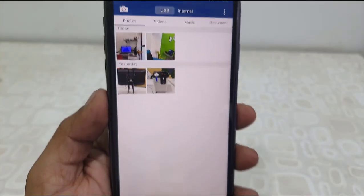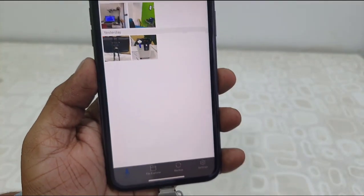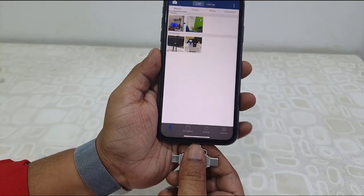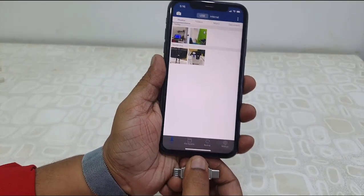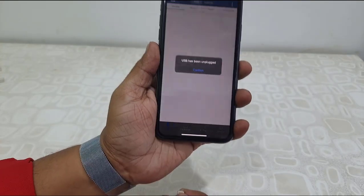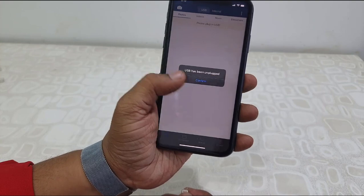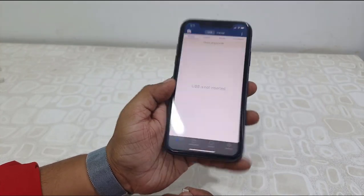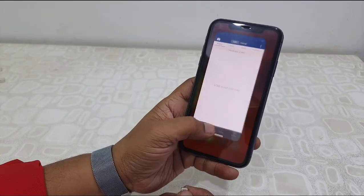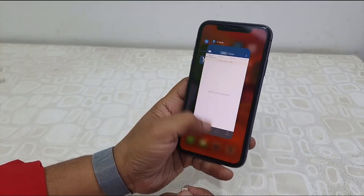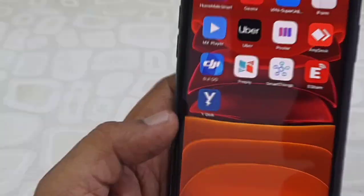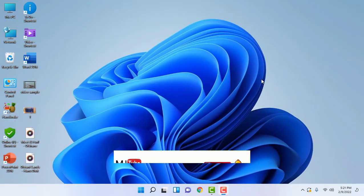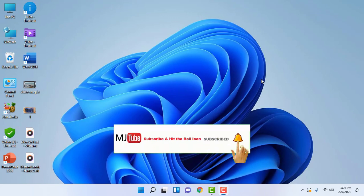Tap on USB and we got the data — it's very simple. Now I'm going to use this pen drive on my laptop and transfer my laptop data to my iPhone. Attach the pen drive to your laptop.